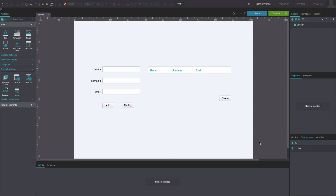To reproduce this example, create a web prototype that contains a Datamaster. Use button, text, and input fields text widgets to reproduce the layout of our example.